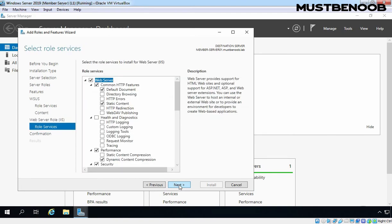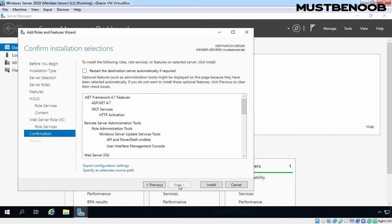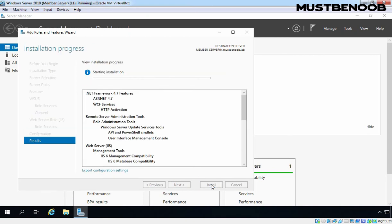Click on Next. Next again and click on Install to start the installation process.